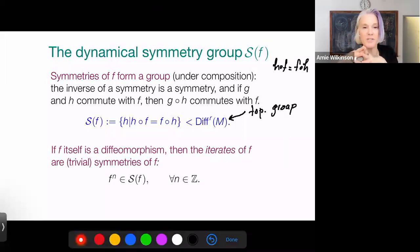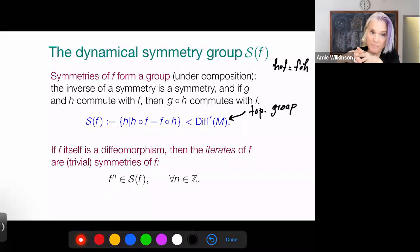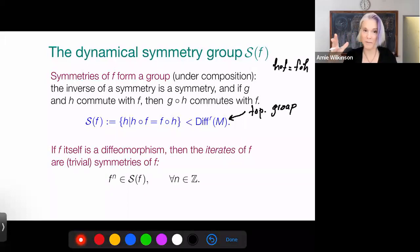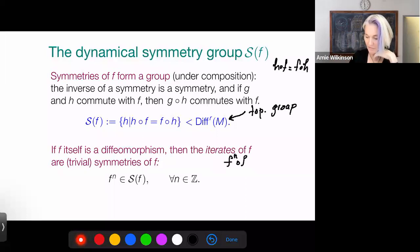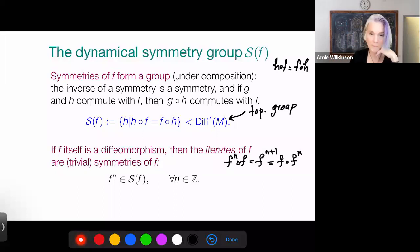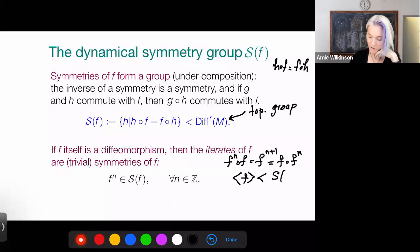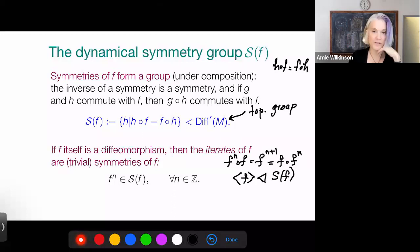Now consider the case where F itself is a diffeomorphism — an invertible dynamical system where every orbit has both a past and a future. In that case, if I take any iterate of F, it will also be a symmetry of F: F^n∘F = F^(n+1) = F∘F^n, which is true for any n in ℤ. So the group generated by F is a subgroup of the symmetry group, and in fact it's a normal subgroup. Any diffeomorphism always has these trivial symmetries, which just come from the dynamics itself.